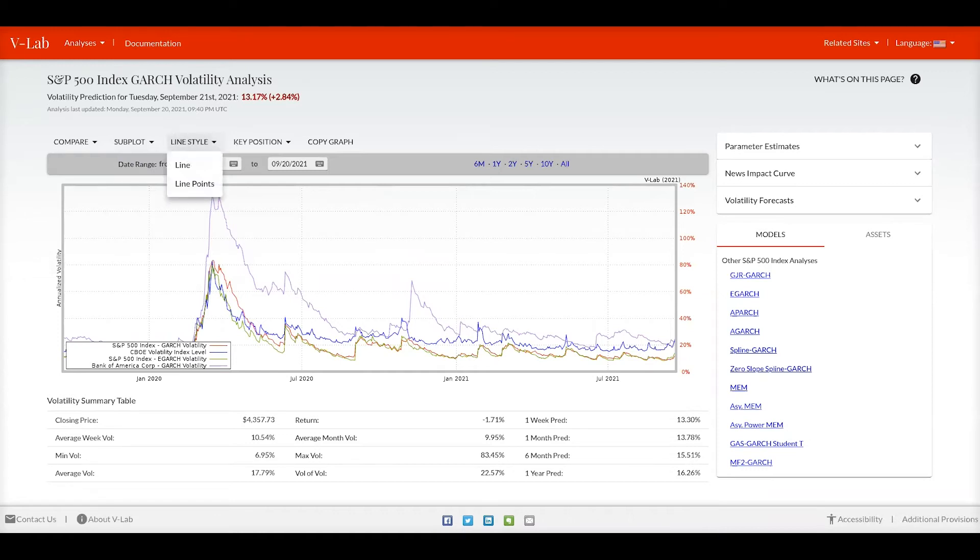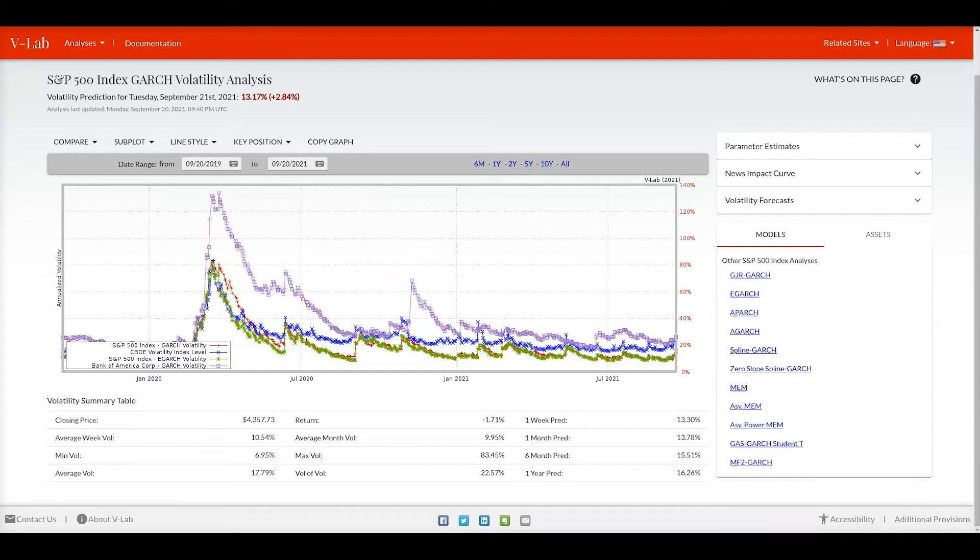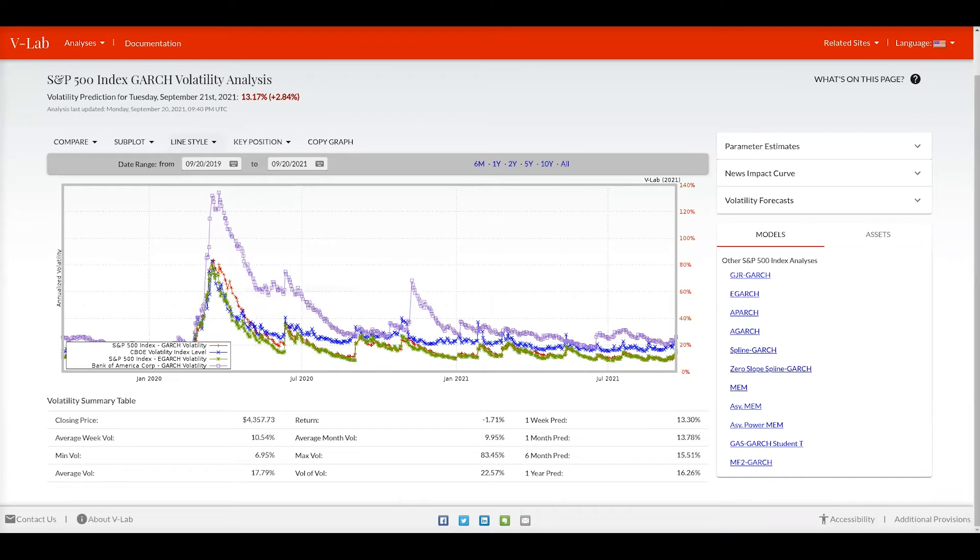You can also choose different line styles such as line points where each observation is marked with a box or a hash. The line points is most useful when graphing a very small window of data.